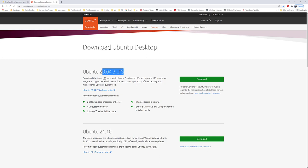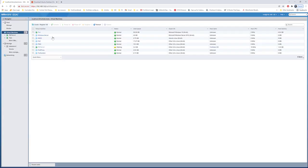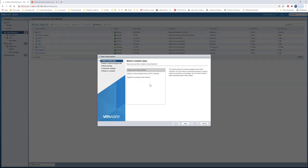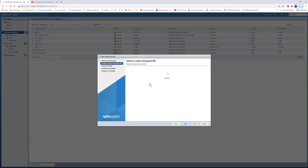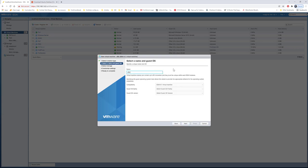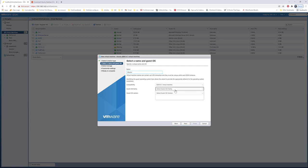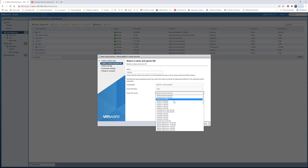I've already downloaded the image. Now I'll go to VMware and create a new virtual machine. I'll name it Ubuntu with a capital U.